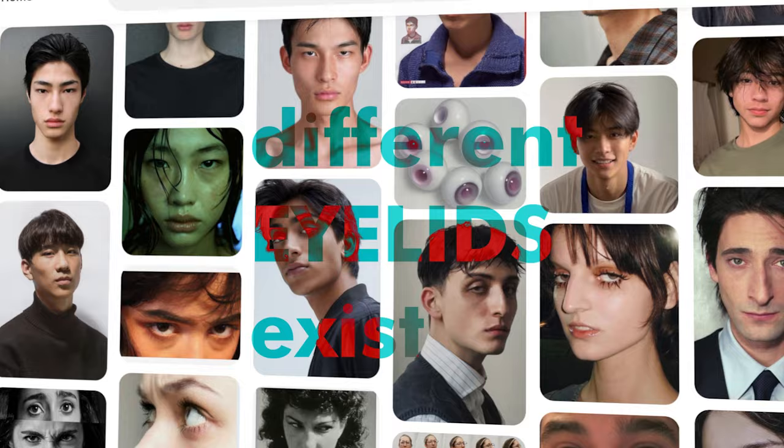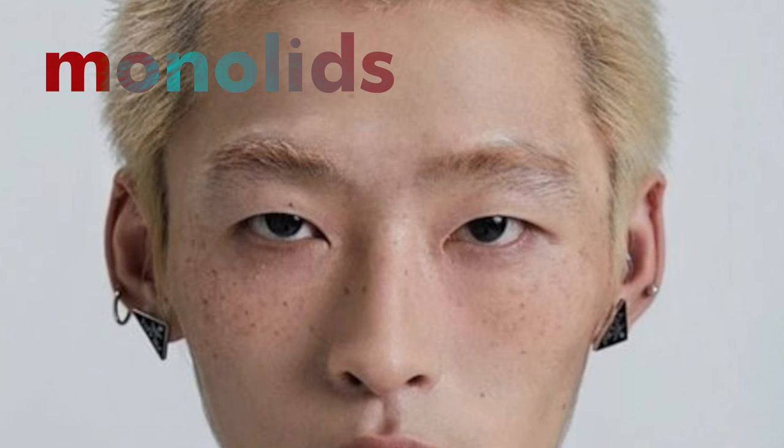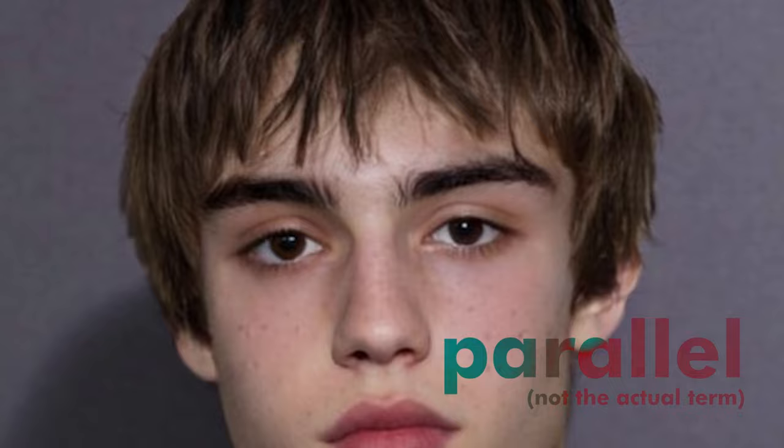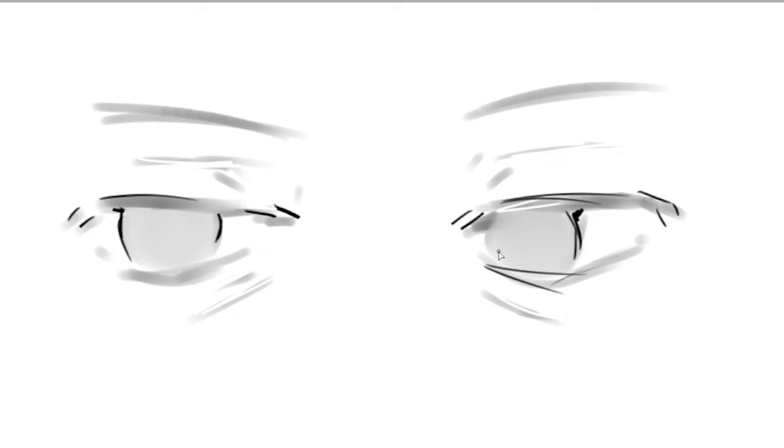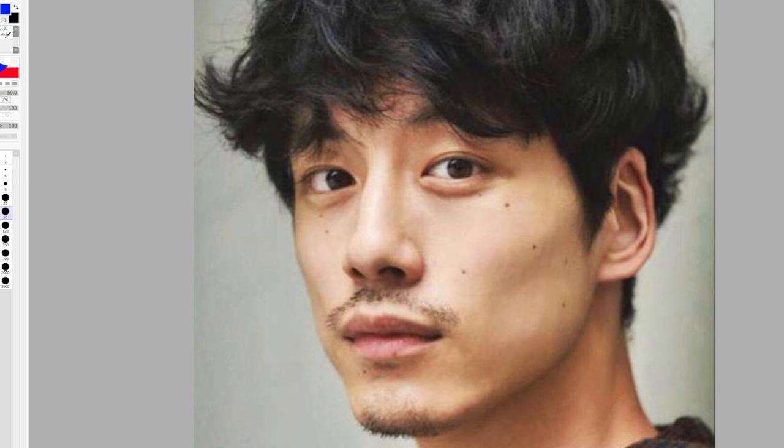Let's practice by identifying the different eyelids. So this person has monolids meaning that there is no crease above the upper eye thing. On the other hand, this person has parallel eyelids and this person has big eyelids. Every eyelid type is beautiful so don't forget to consider eyelids the next time you draw someone because they might end up looking completely different from what they actually look like.